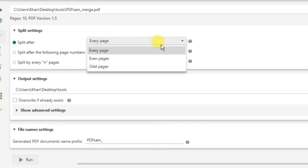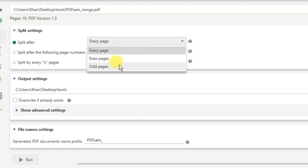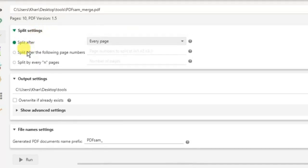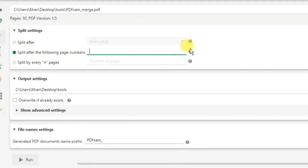Now, split after every page if you want to split every page, if you want to split even pages, if you want to split odd pages. Now the second option is split after the following page number. Now enter the page number after which the files will be split.